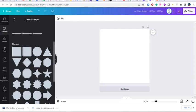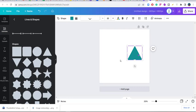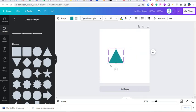This shape here is called a triangle. Now we have a triangle, and maybe what you want is not just a triangle but a combination of a rectangle, square, and triangle. We can actually create whatever we want by just clicking on these shapes.